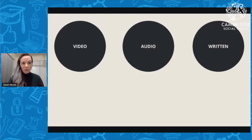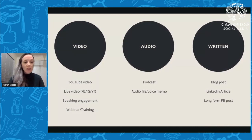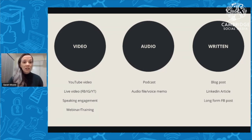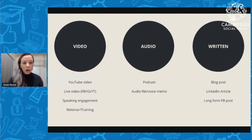Let's dive into the actual repurposing. This is my model: we start with what I call pillar content. We have three things to choose from — video, audio, and written. Under video, pillar content can be a YouTube video, a live stream like this one. Lenka now has the ability to work with this piece of content and repurpose it. With live video, if your audience is on Facebook, a Facebook group, Instagram, or YouTube, you can live stream on all of those platforms.